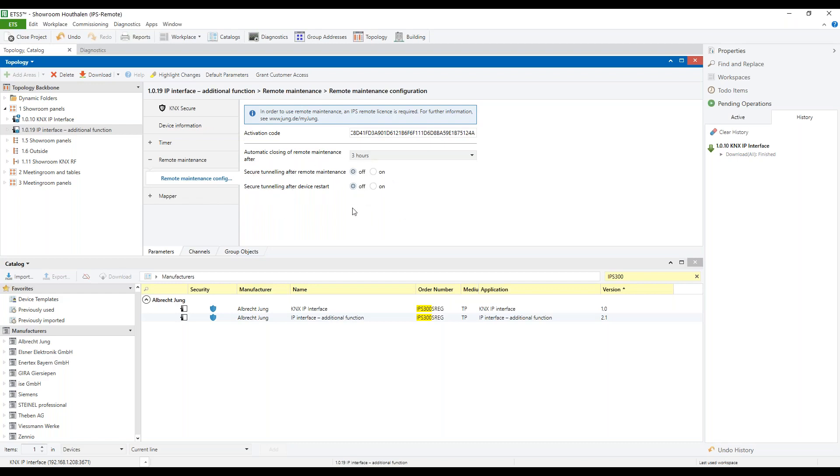By default, this is off, which means that after a remote connection or a restart, the secure tunneling is deactivated, making it possible to establish a tunnel connection with, for example, the smart visual server.